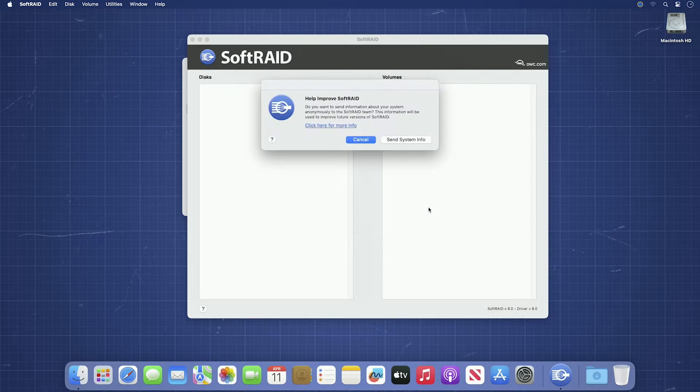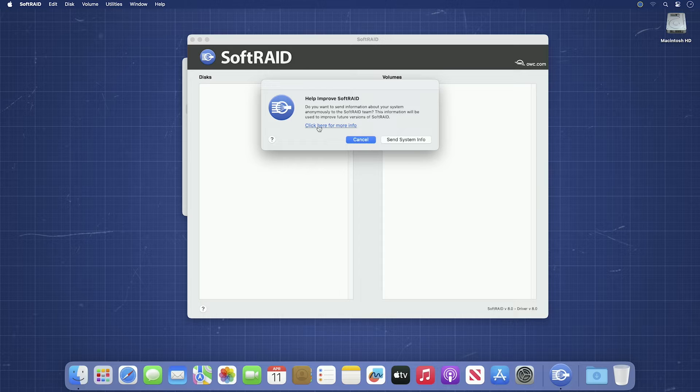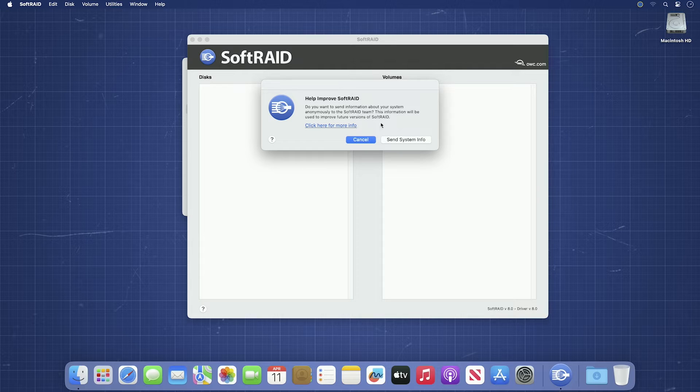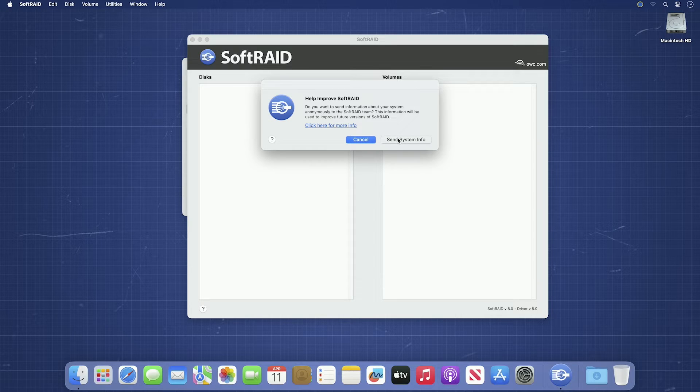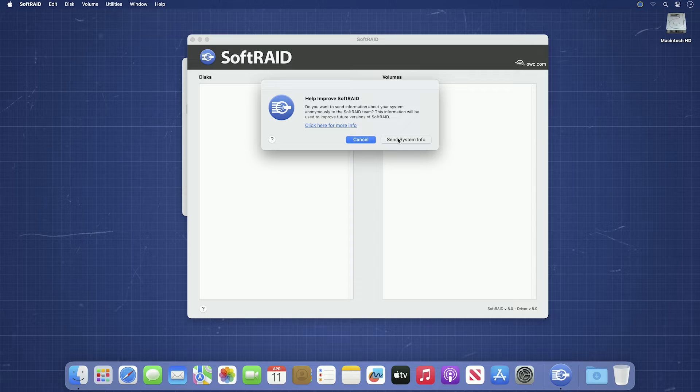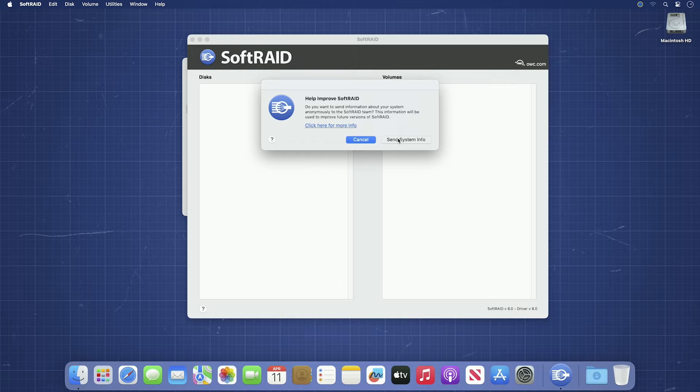Then you'll get an option to help improve SoftRAID by sending anonymous system information to the SoftRAID engineers. If you're running a version of macOS earlier than 13.3, you'll also be prompted to install or update the SoftRAID drivers. Since in this demonstration we're running macOS 14, we won't see this step.